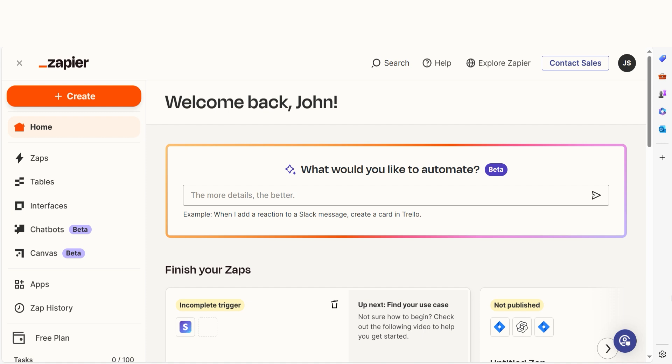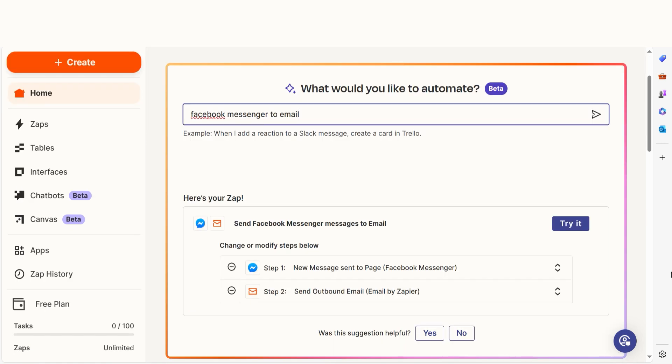I can create my Zap by typing in Facebook Messenger to email on the main page. Then I'll click try it.